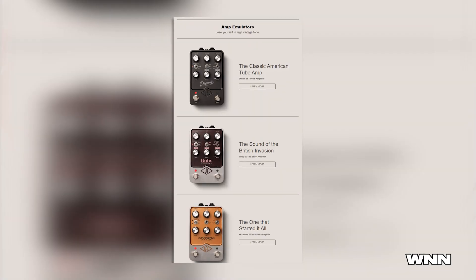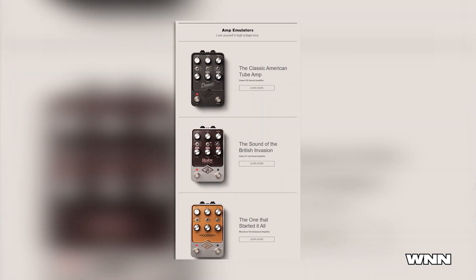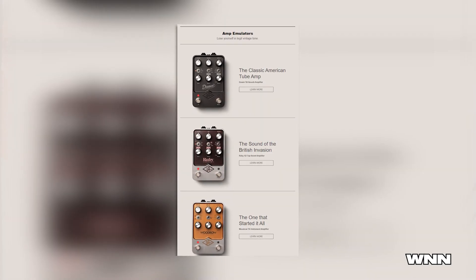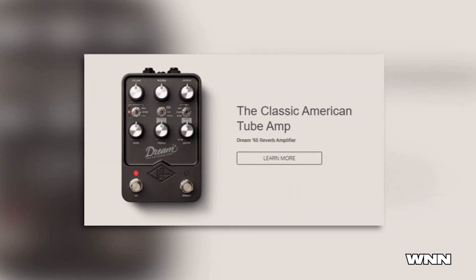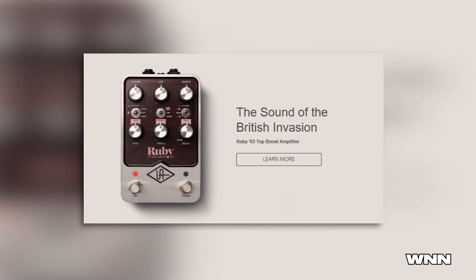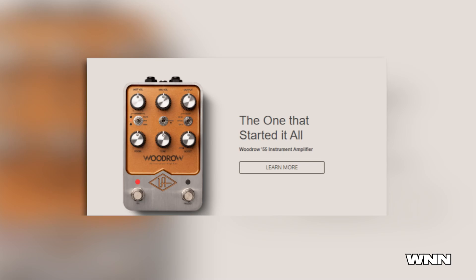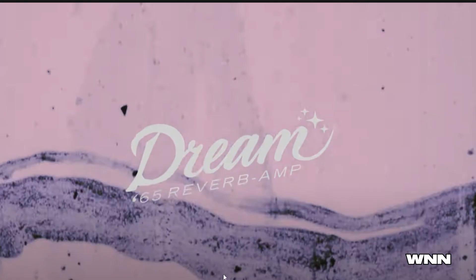In our next story, Universal Audio released three new guitar pedals emulating some of the best vintage guitar amps of all time, including the Dream 65, Ruby 63, and Woodrow 55. Here's what these three pedals sound like.